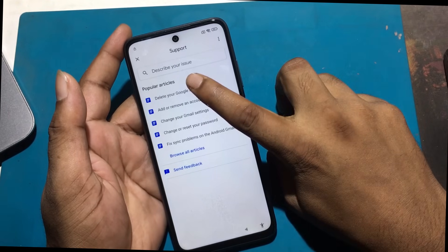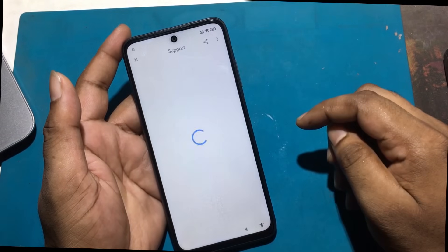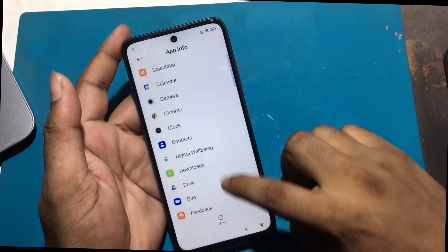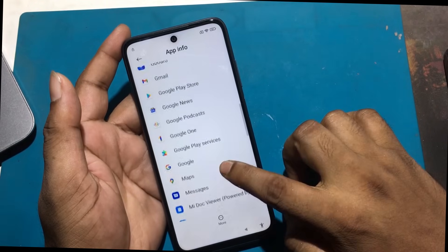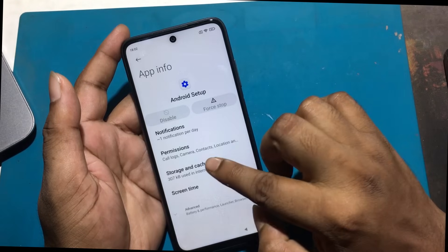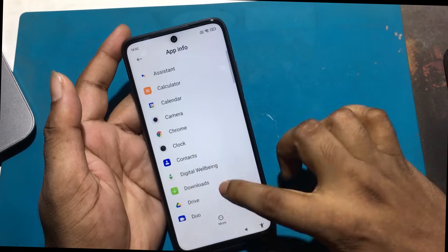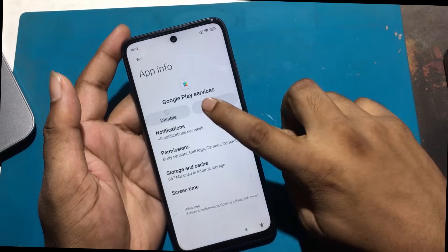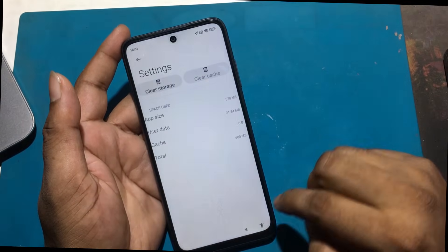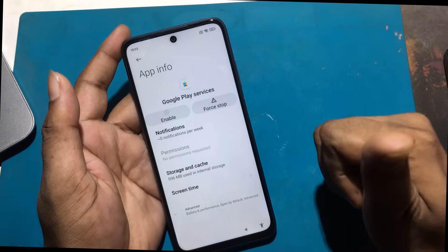Search 'delete and disable apps on Android.' Click delete and disable apps, then click 'tap to go to application settings.' Click the Android setup option and clear all data, then force stop. Search Google Play Services and force stop Google Play Services, then clean all data. Click disable Google Play Services — disable success.